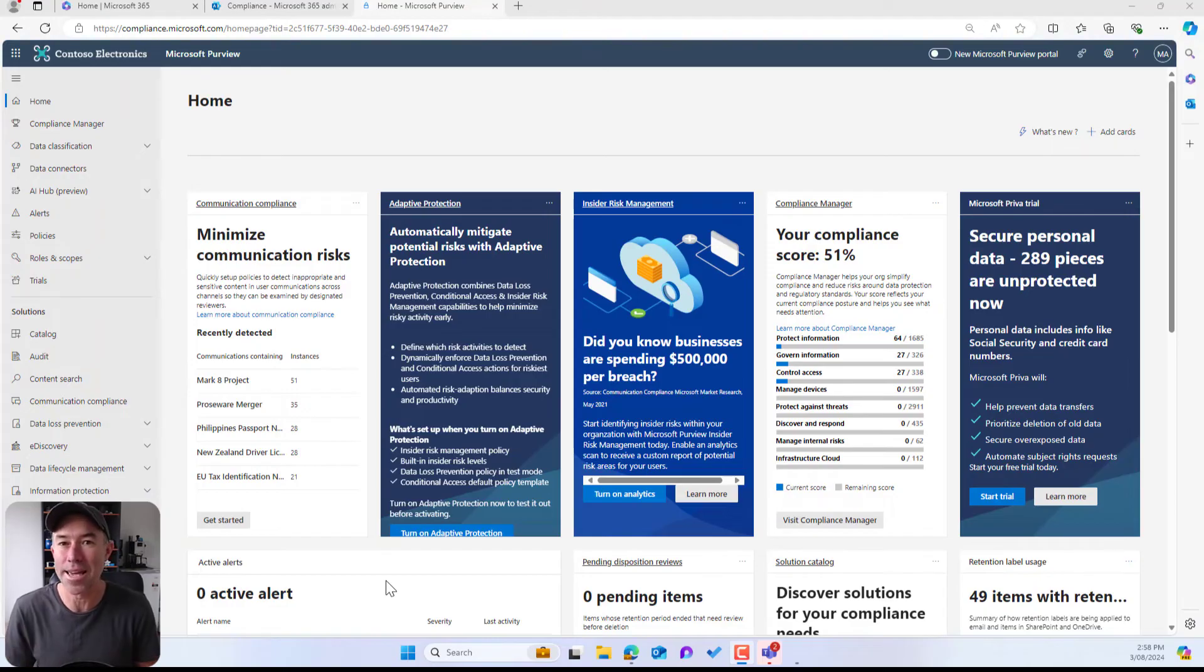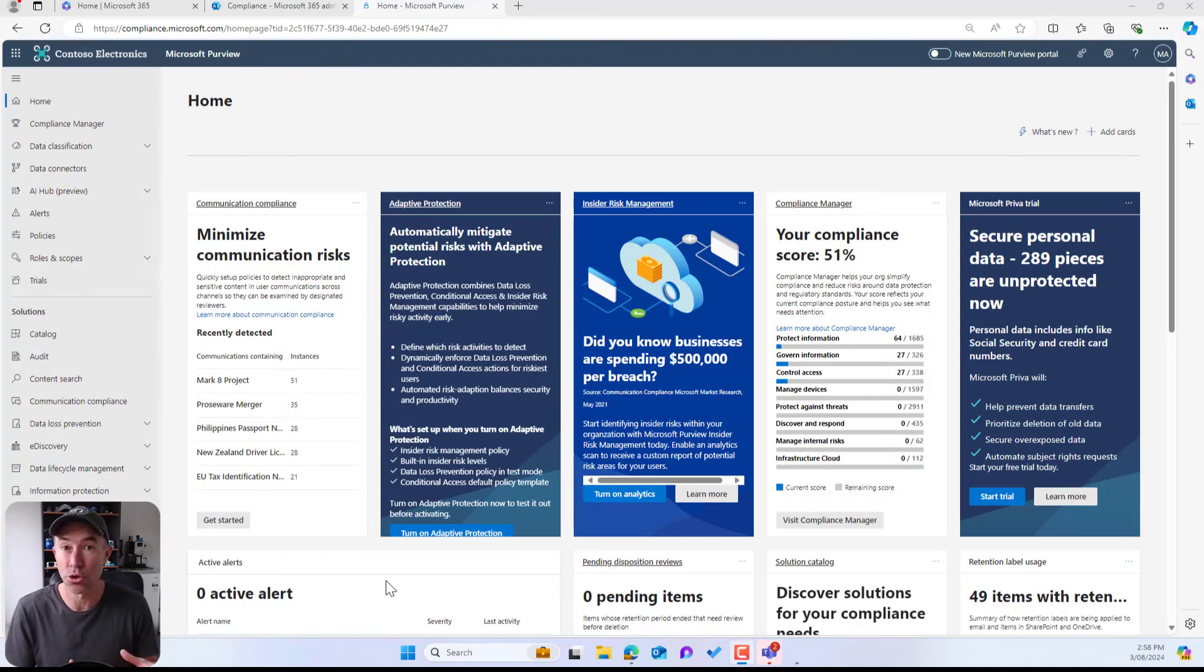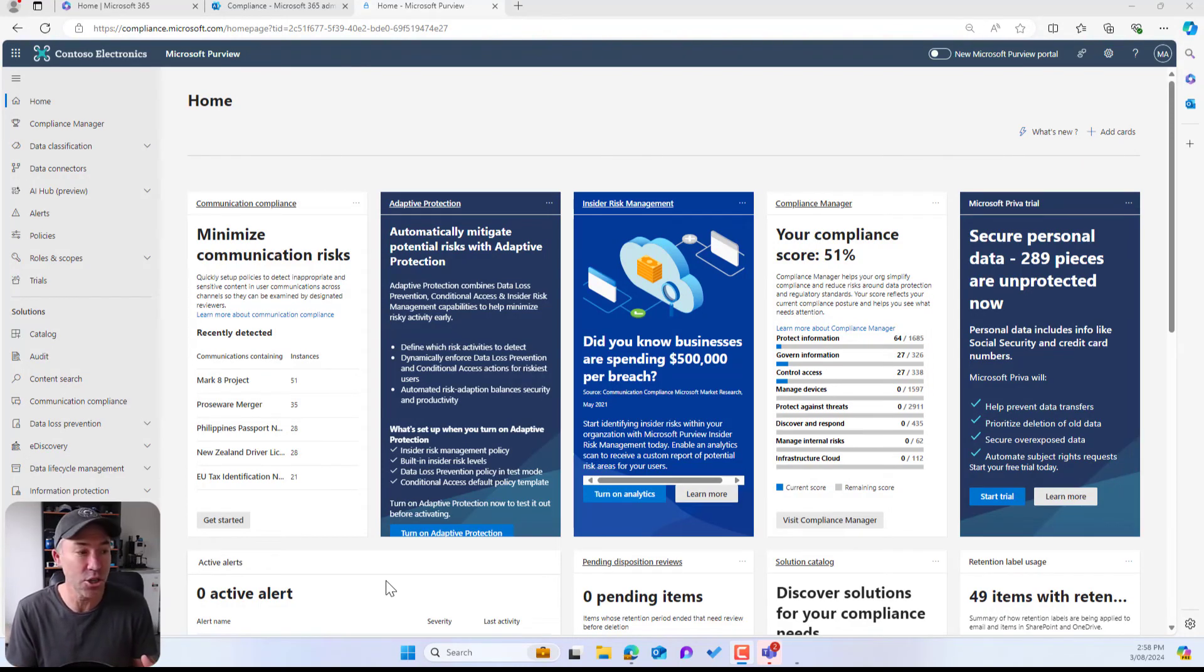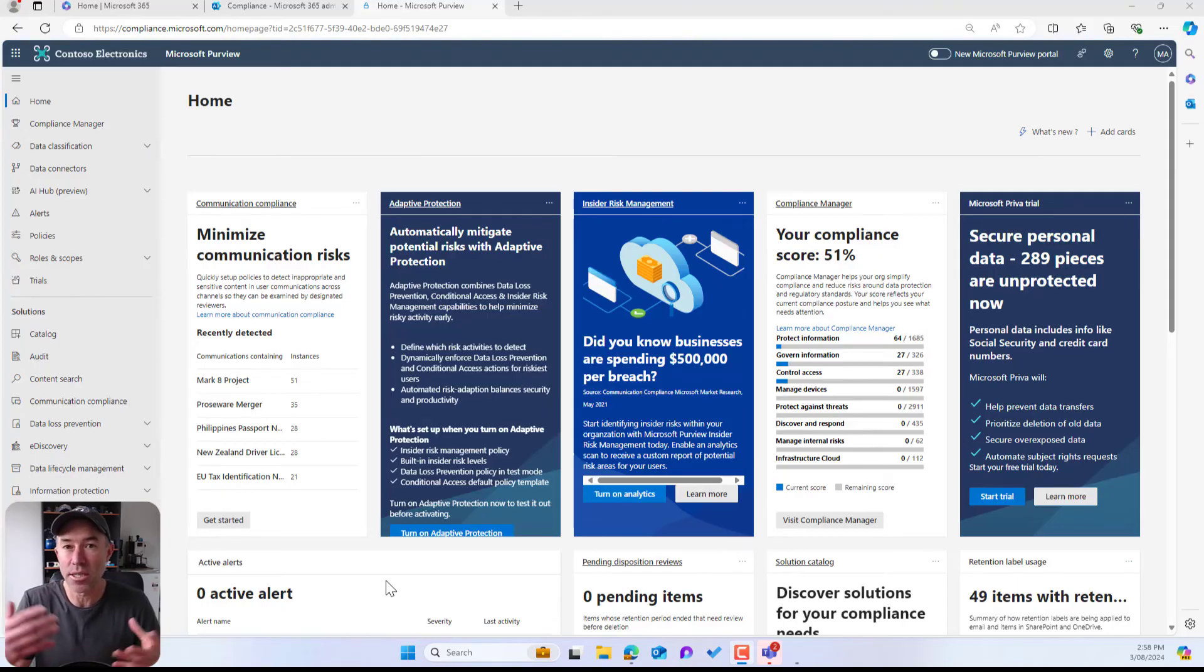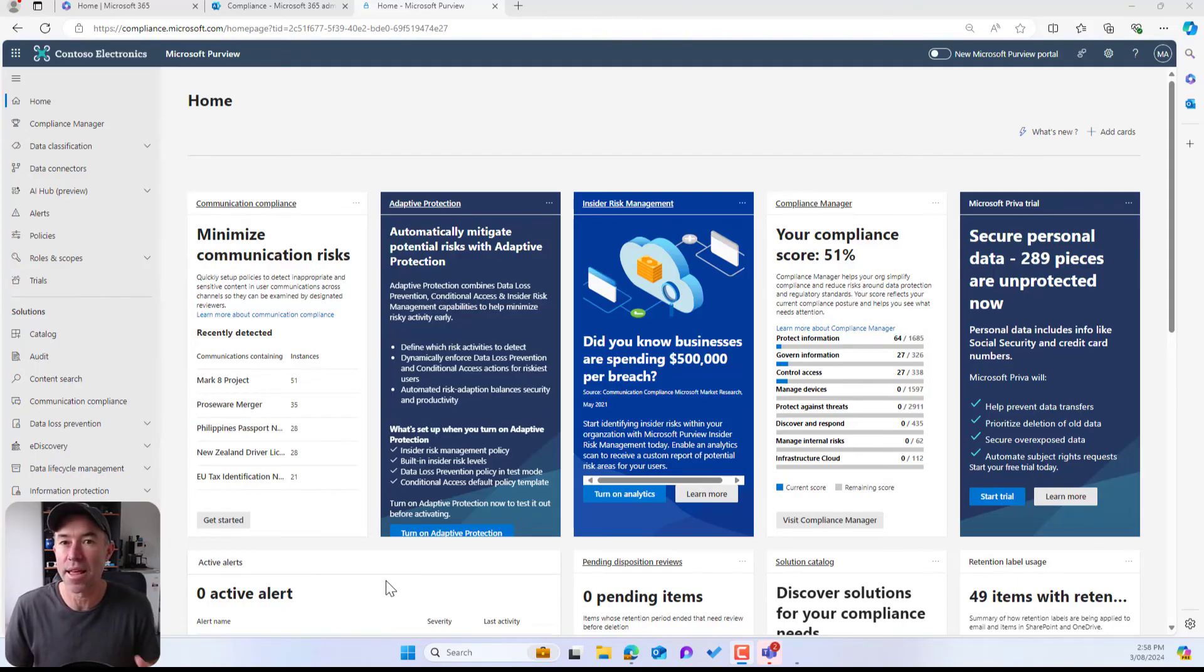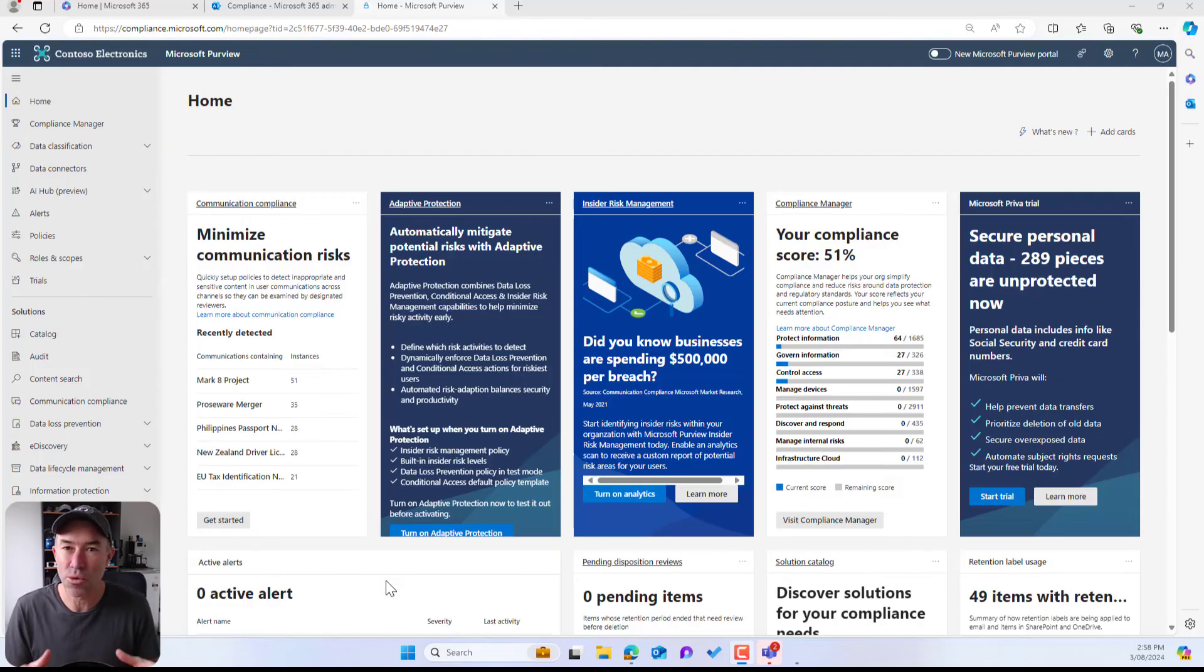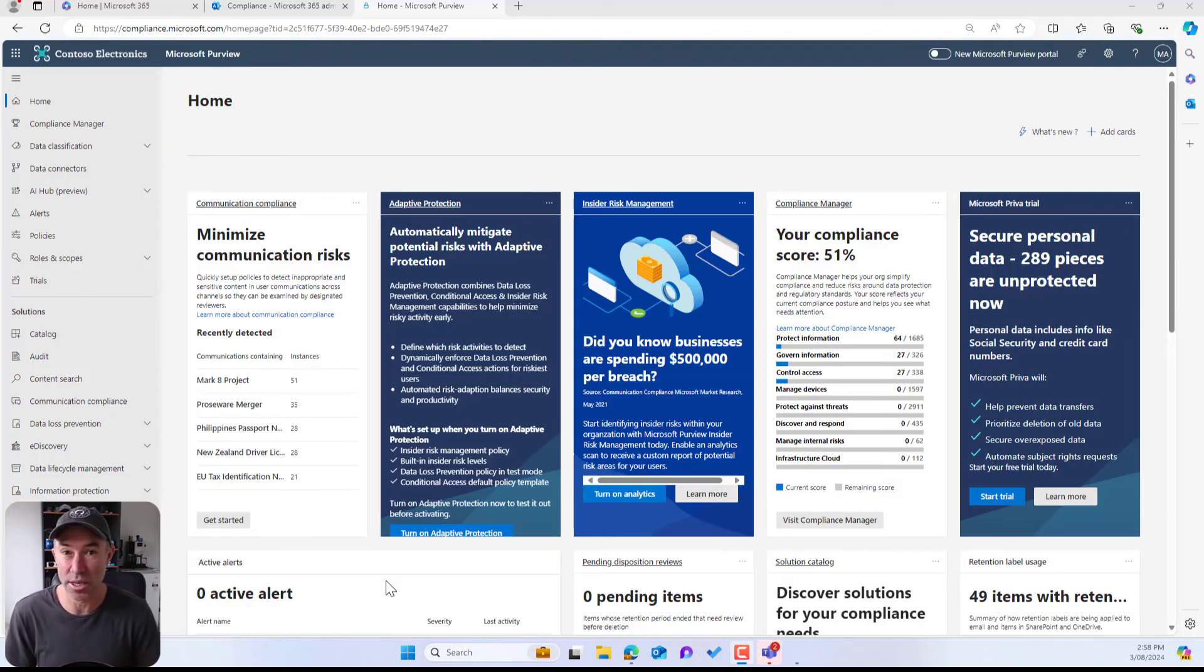And it's just a way easier approach to switching between different applications rather than minimizing, maximizing, dragging things across different windows. So it's a really great way for you to be able to switch between different experiences.